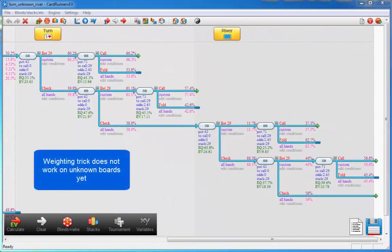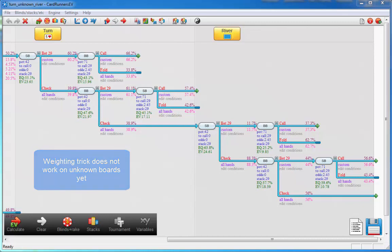One important thing to know here is that currently this weighting trick does not work yet on unknown boards. So the weighting on the turn in this file is correct; however, for the play on the unknown river, the weighting doesn't work correctly yet. This will be fixed in later releases, but for now please just be aware that the weighting on unknown boards doesn't work properly.